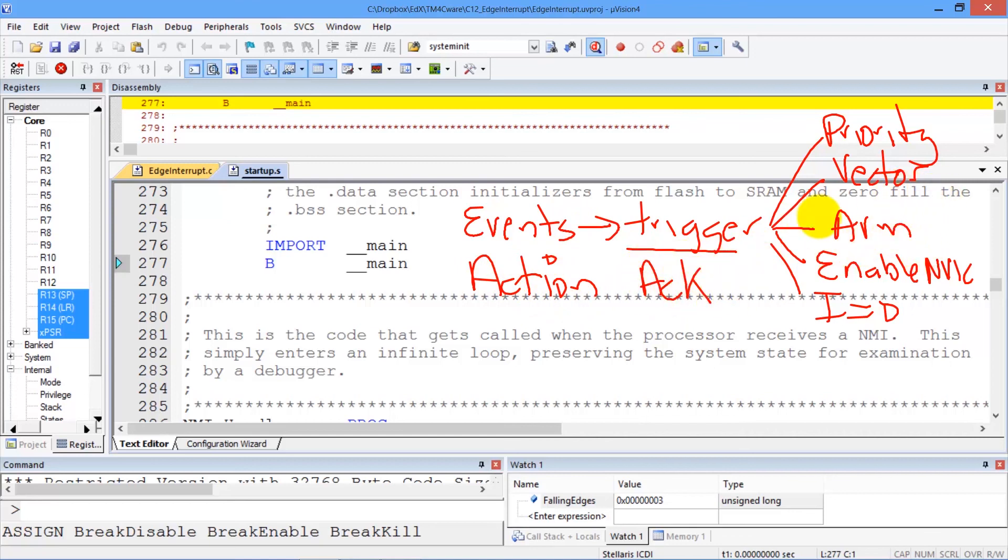So next, let's take a look at another interrupt — a commonly used interrupt, which is the periodic SysTick interrupt.